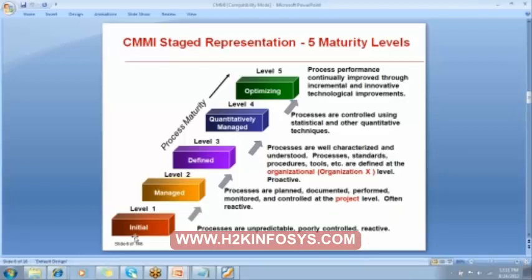At Level 1, processes are poorly controlled and reactive. If we are at level 1, it means I do not know what to do next, I do not have control over the process, and I am unable to figure out what has happened or how to correct it. Reactive means even a small issue can give rise to a bigger problem if it is not handled at the right time.